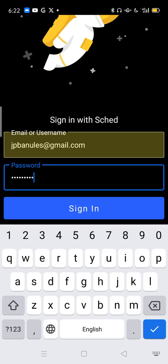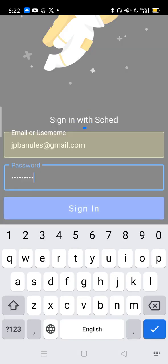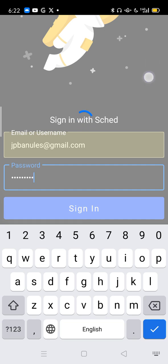I've entered my details here. I'm going to sign in. Once you have signed in, you are going to be on your profile page. The first thing I want you to do is change your photo.